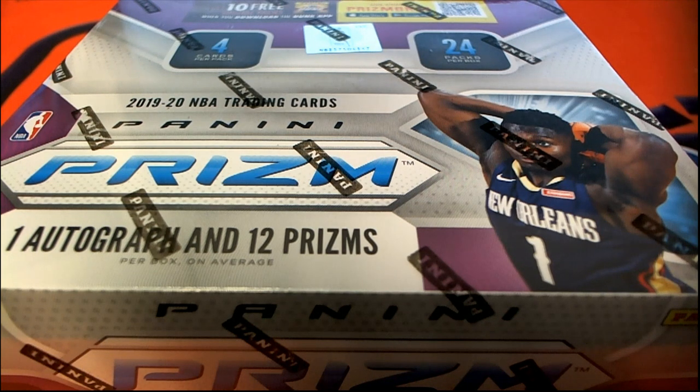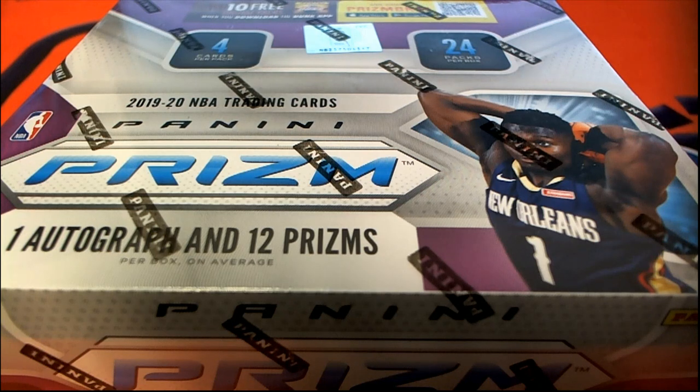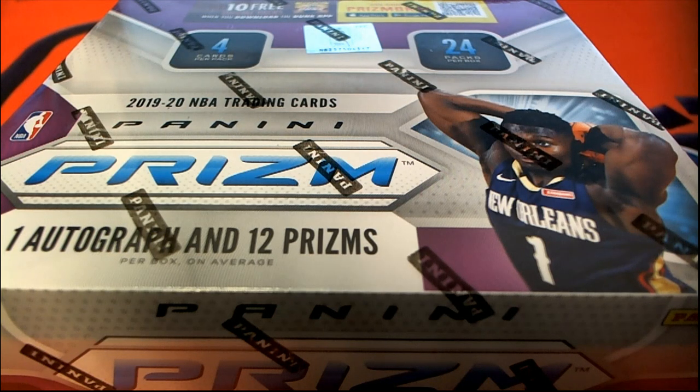Good luck everybody in Prism Basketball. We're gonna do some randomizing and find out who gets what team in the break.